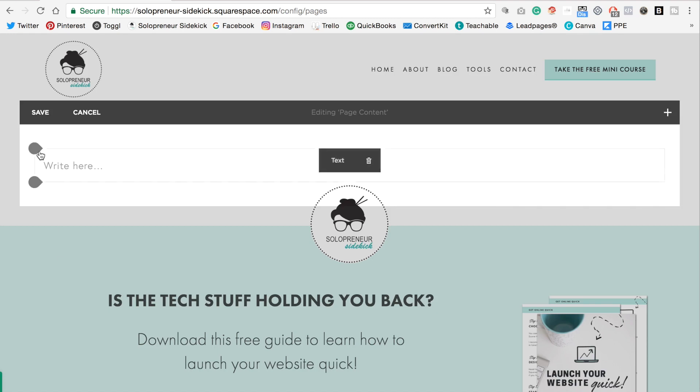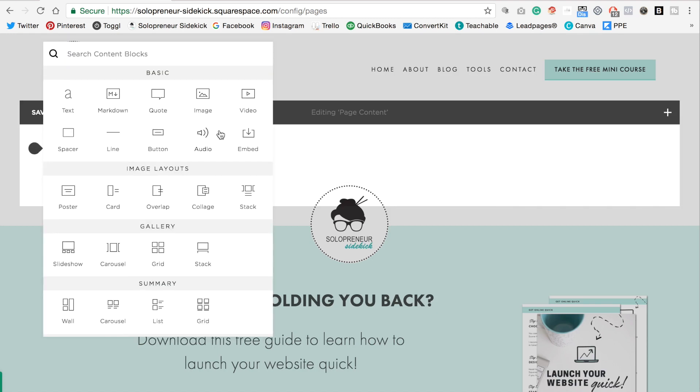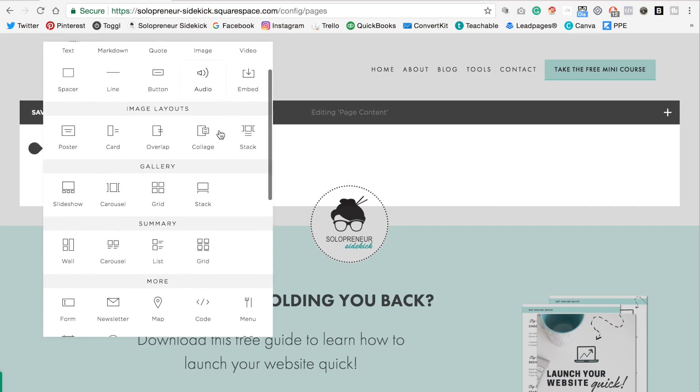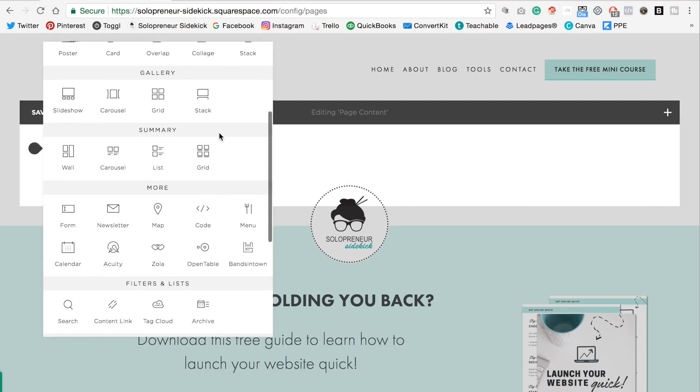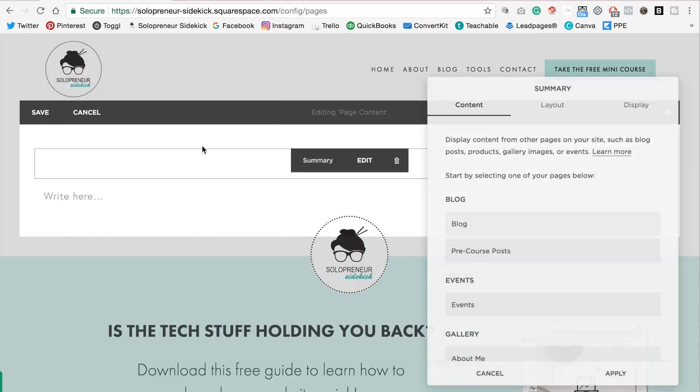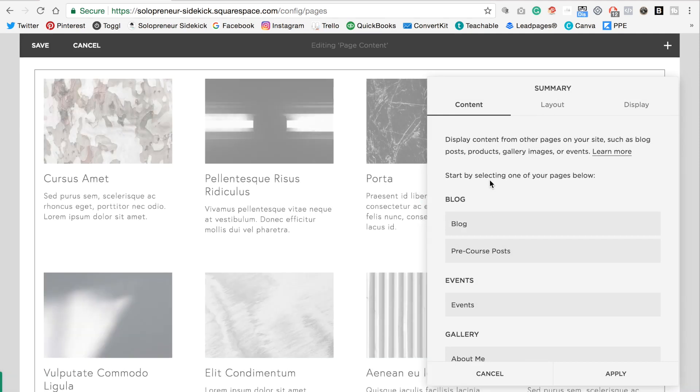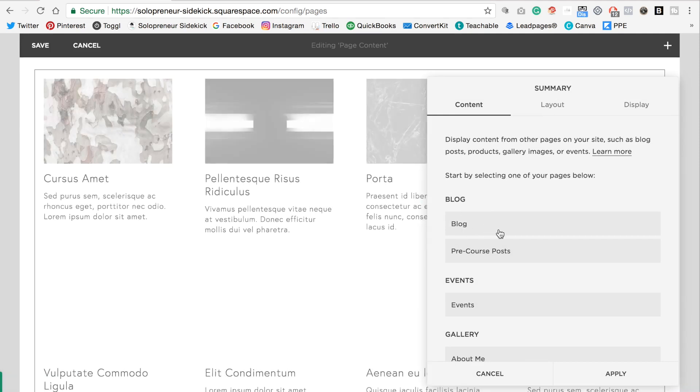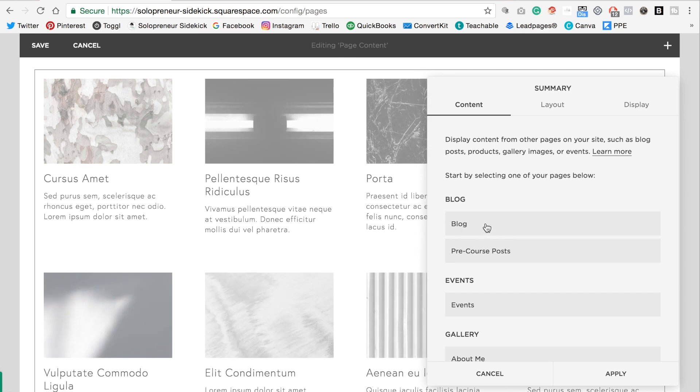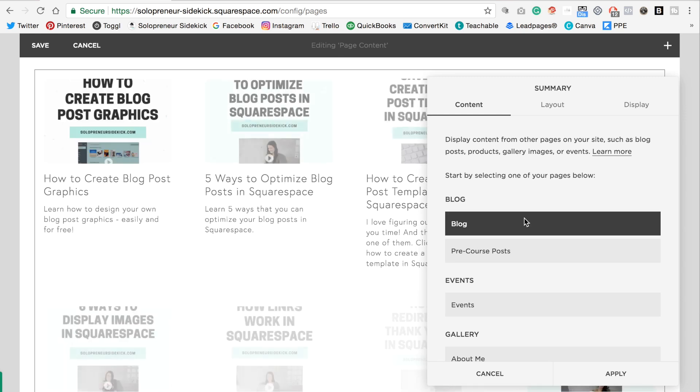Next you're going to go to your gray teardrop shape and then you're going to scroll down to where it says summary grid. So click on that and then because you've already created the blog you will see blog under this section here. So click on that and this is basically going to pull up the post that you have already written.